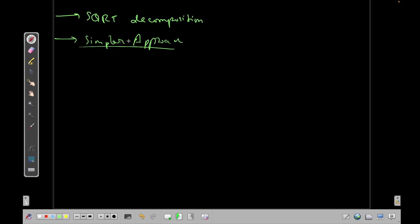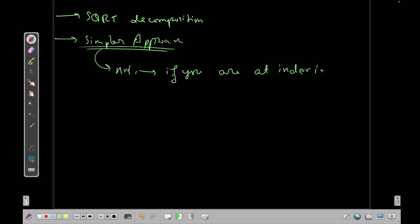So let's discuss the simpler approach first. What you can do is you can first maintain a next array. And in this you will store that if you are at a current index, if you are at index i, what is the minimum index that you need to go to?